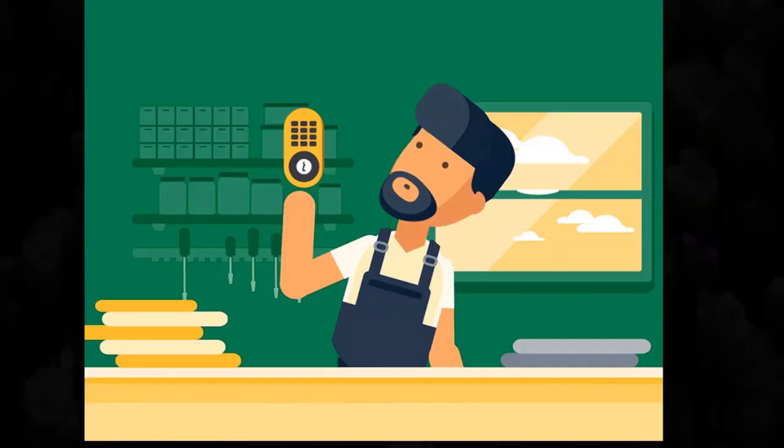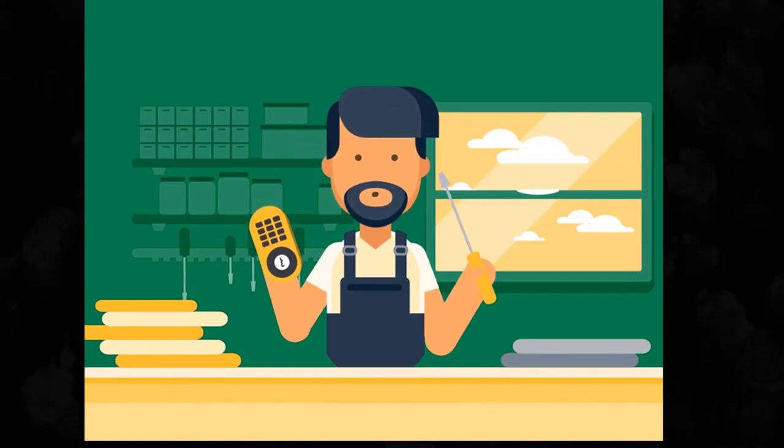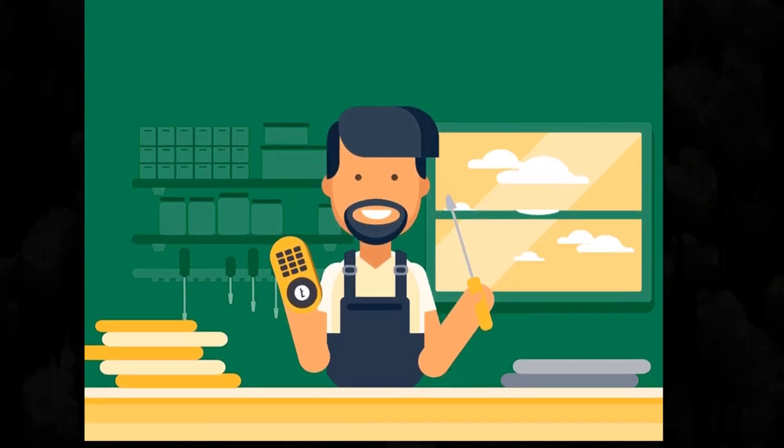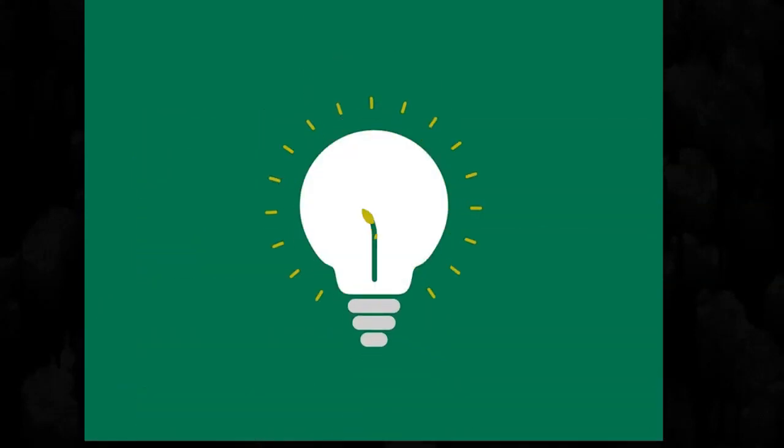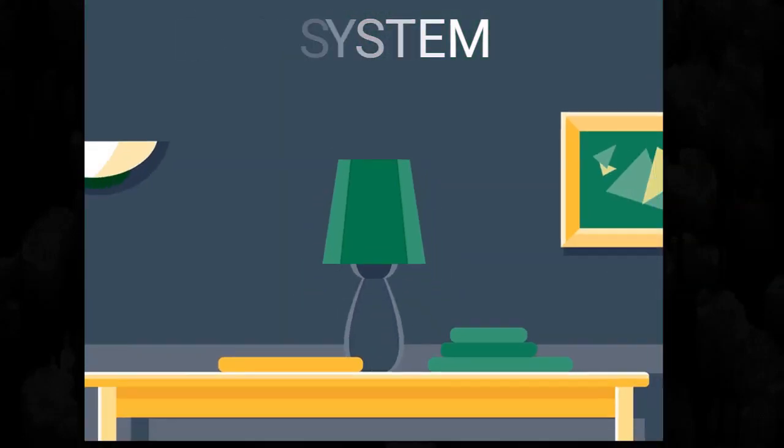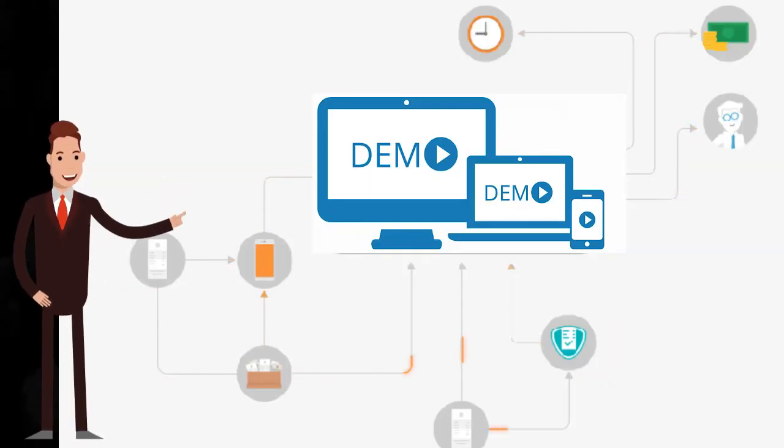This application will help all the companies who would like to onboard their vendors and customers. Later the application will save the business partners into an SAP system. Let us have a look at the demo.